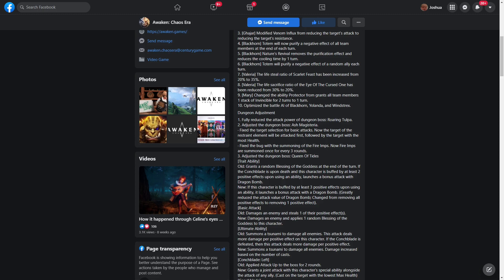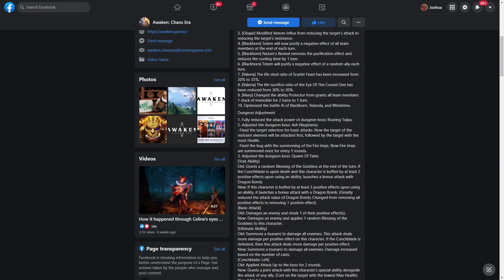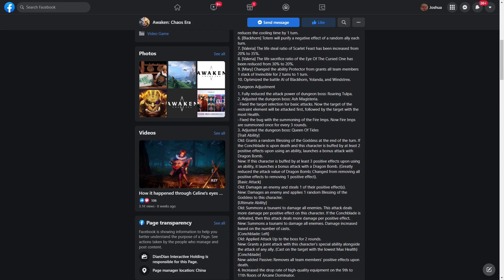Adjusted the dungeon boss Ash Magisteria. Fixed the target selection for basic attacks. Now the target of the restraint element will be attacked first, followed by the target with the most health. Fixed the bug with the summoning of the fire imps. Now fire imps are summoned once every three rounds. This is going to be very helpful for people who are running the true water queen Nathalia. She's going to completely dominate now. She was already a dominating force to be reckoned with, but now she's going to be even more amazing. Not to mention, this is also going to help Andre users. You guys know I love Andre - he's an amazing single target nuker. He's going to be actually viable now in Ash Magisteria because now you're not going to have to worry about the imps as much, so you don't need to worry about AOE as much as you did before. Now you can run an Andre with a Nathalia or an Andre with a Hydrisia, or you can just go full AOE and run Nathalia and Hydrisia together if you want. Pick your poison - they're all deadly options.